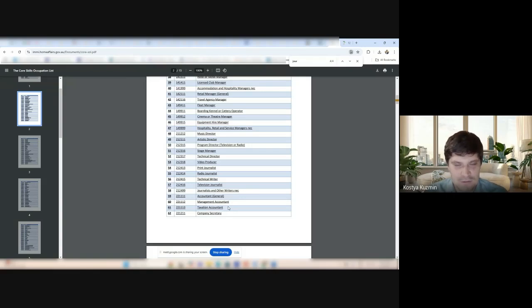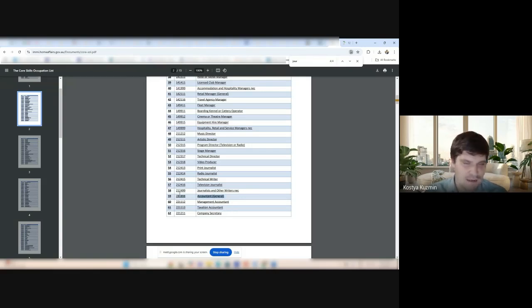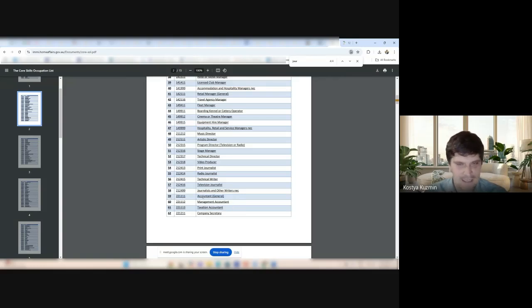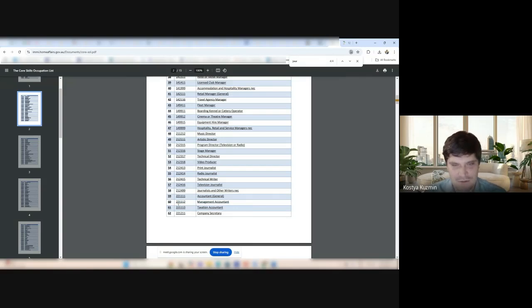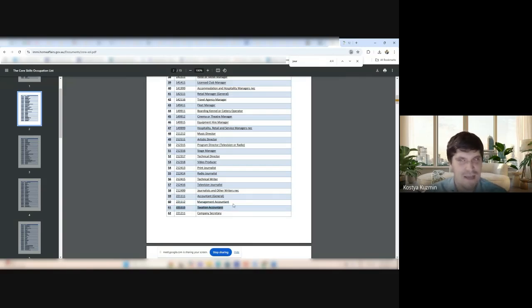Now, look. Everyone is afraid whether the accountants would remain. They're all here. Accountant, management accountant, taxation accountant. All of these guys are here. Amazing, isn't it?